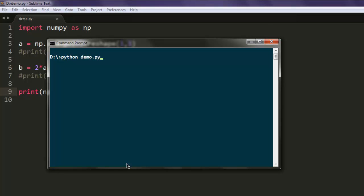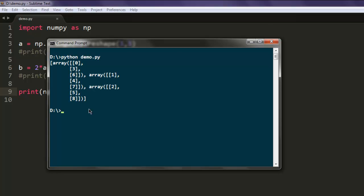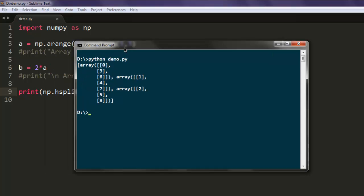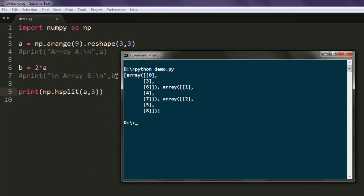And here you will find your array A is horizontally split into three pieces. So you will find 0, 3, 6 in one, 4, 7, 5 in two, and the rest of the values given here.